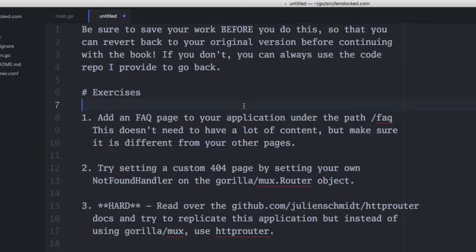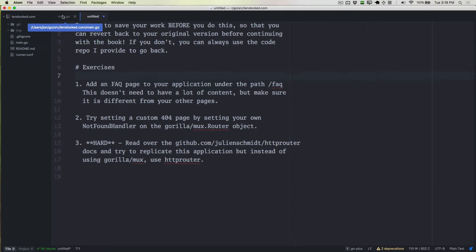As I said, this doesn't need a lot of content, but we want to make sure it's different from other pages so we can verify that it is the actual FAQ page.